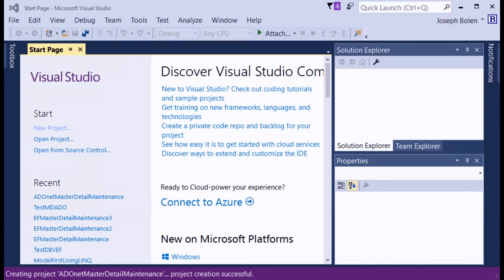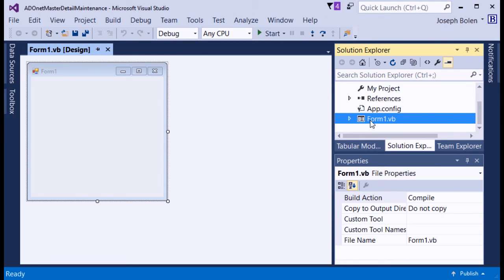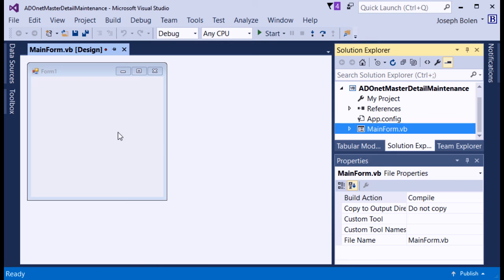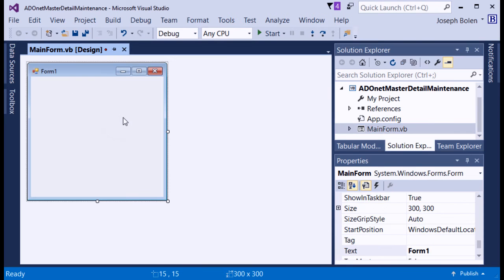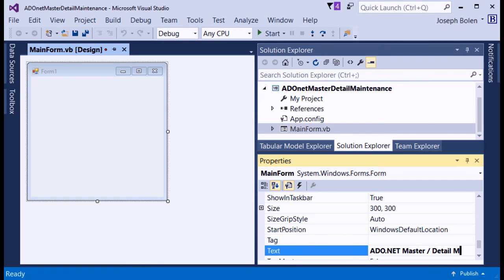I hit OK and Visual Studio creates our code and form. One of the first things I want to do is go to Solution Explorer, right-click Form1 and rename it to 'MainForm.' Then I click on the form, select it, and in the properties change the text caption to 'ADO.NET Master Detail Maintenance.'